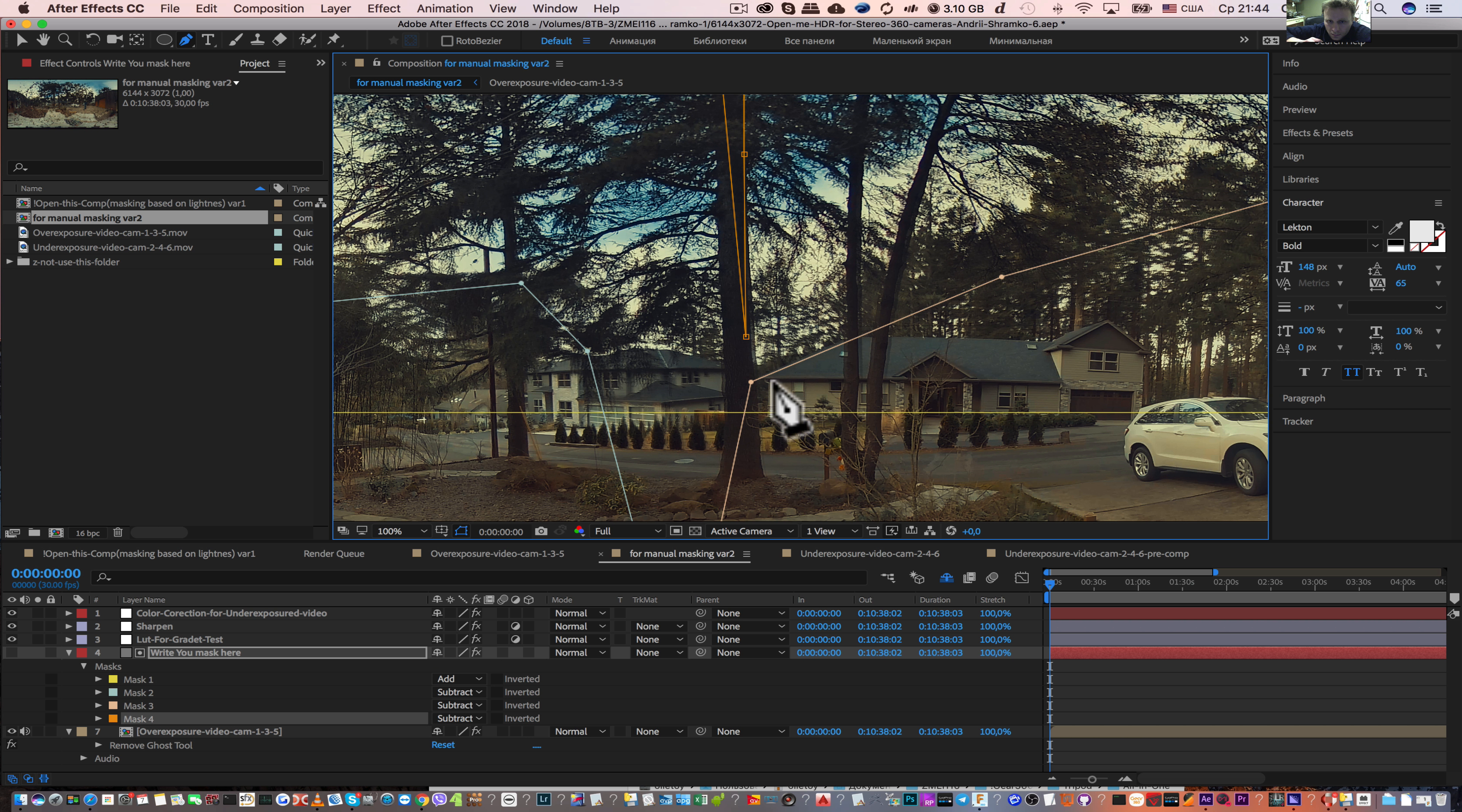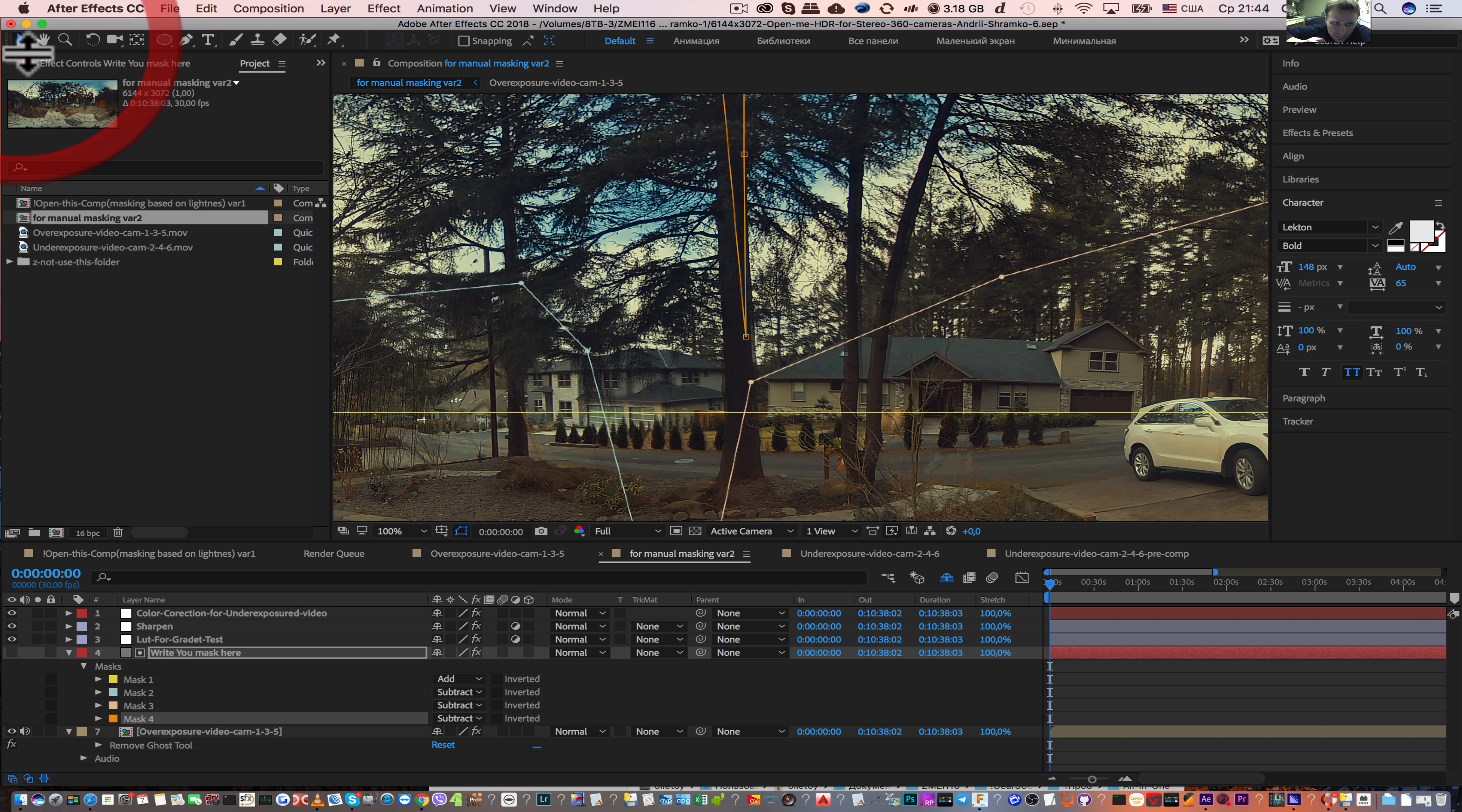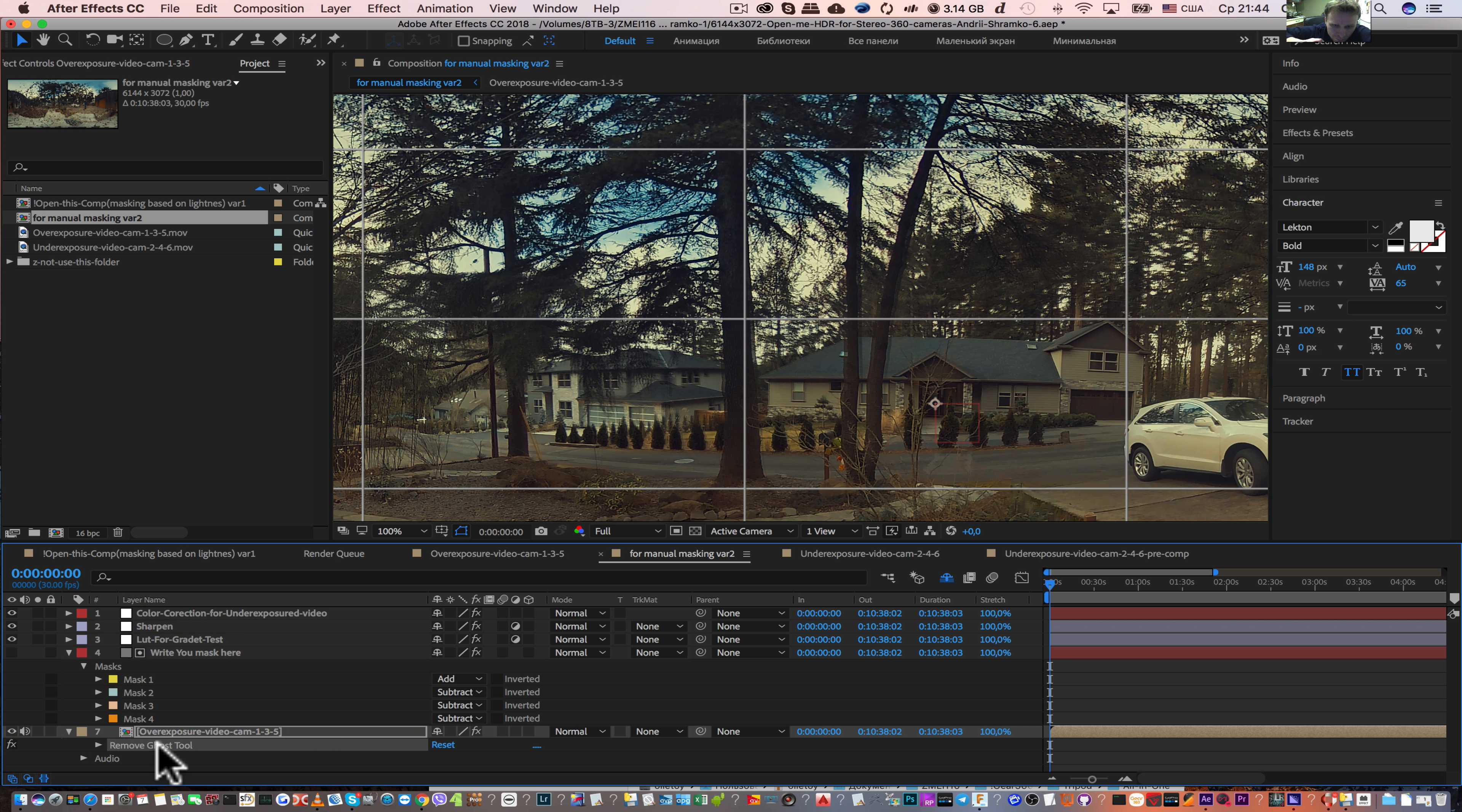On some parts you will see the ghost effect. This ghost effect, as in the previous tutorial, you can remove by this grid.